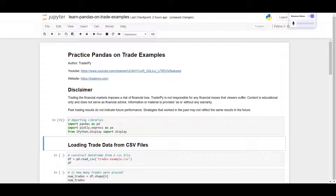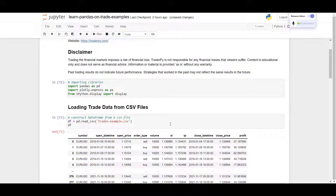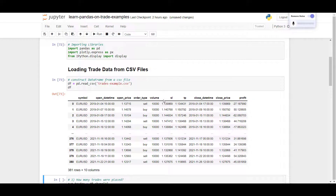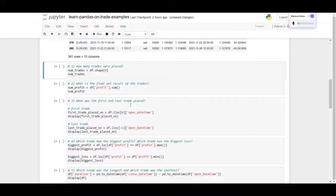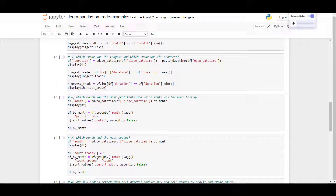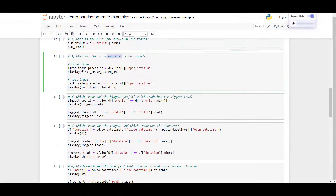Hello everyone. Pandas is one of the most well-known libraries for data analysis. I've prepared a video with practice examples where we can train different pandas methods. What I've prepared is a CSV file with some trade data. If you run this, you will see a list of trades with the symbol, open date, open price, etc. Using this data, we will answer several questions one by one and explain what is going on.